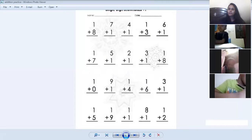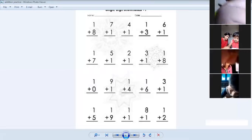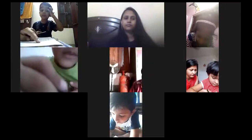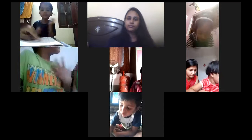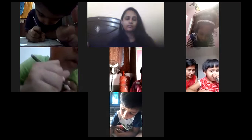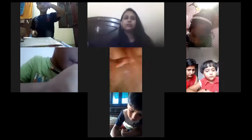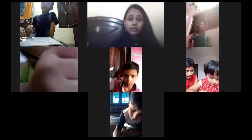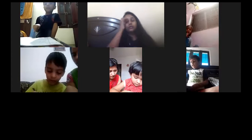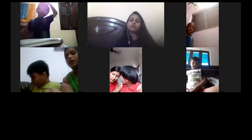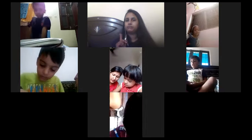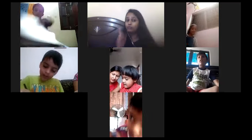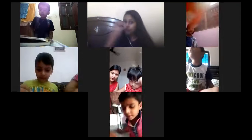Yes, ma'am. Vidant has also written. Very good. Shivangi — all the questions. Yes, ma'am. Manas, where is your notebook? Do one thing — on the next page, write down the heading: Sequence Writing, 1 to 50. It will improve your handwriting. Come on.